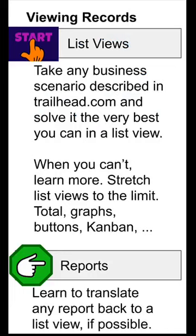You can put totals at the top of the page. You can put graphs on there. You can actually select from multiple graphs. You can add buttons to run actions on certain selected items from the list view. You can switch to Kanban view and see more information more readily or change status. Learn all of that, and when you've done that, then move on to reports.